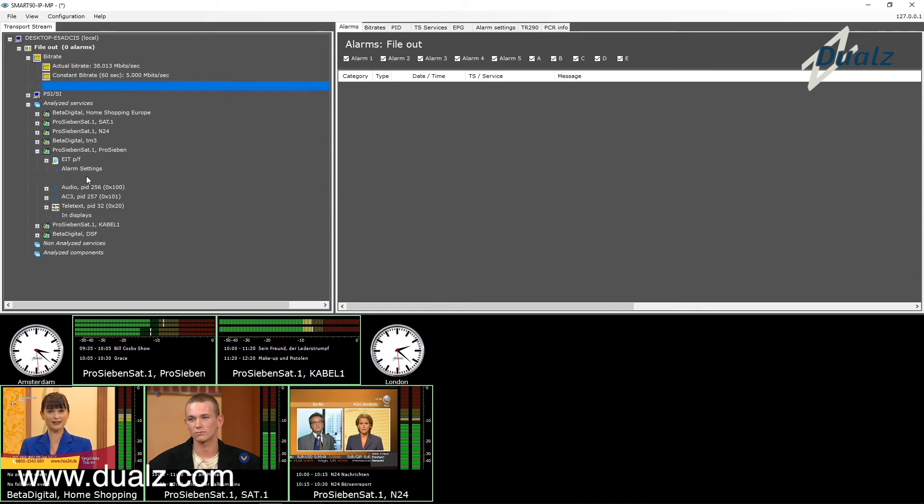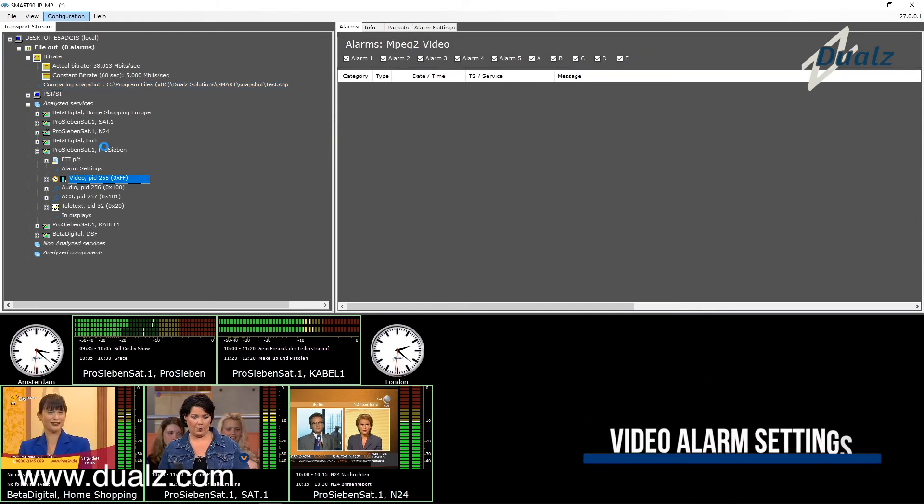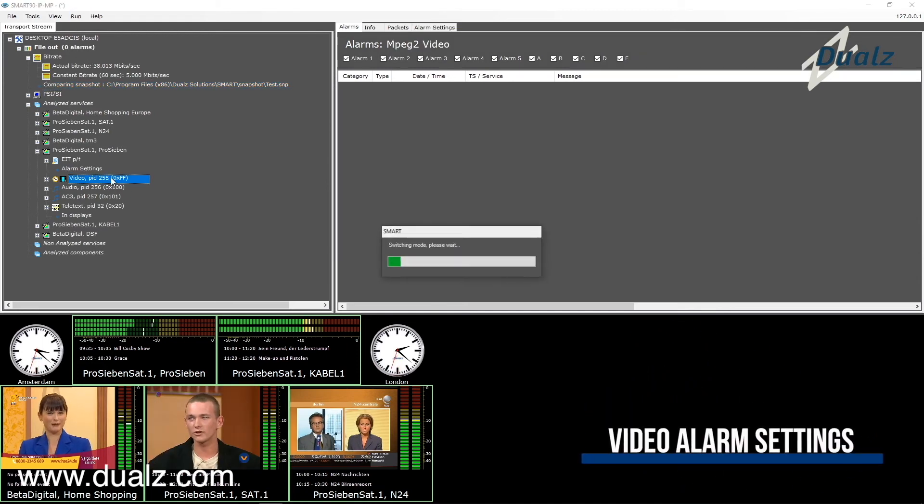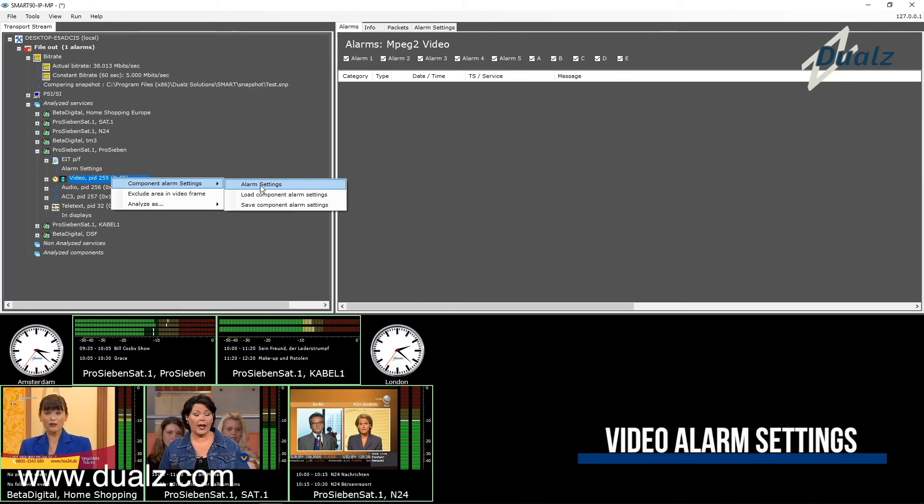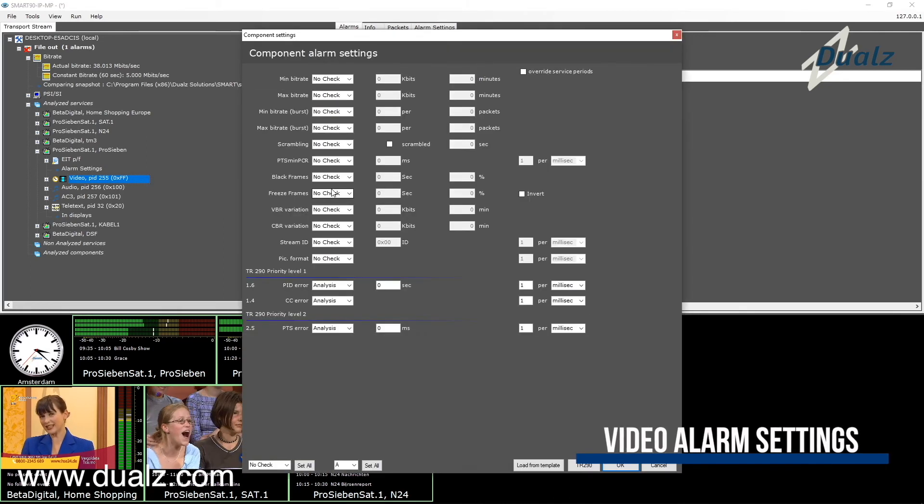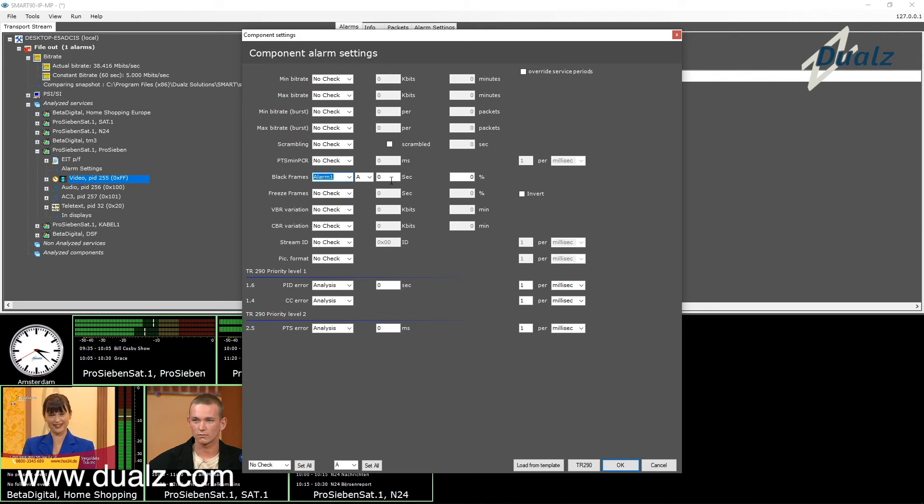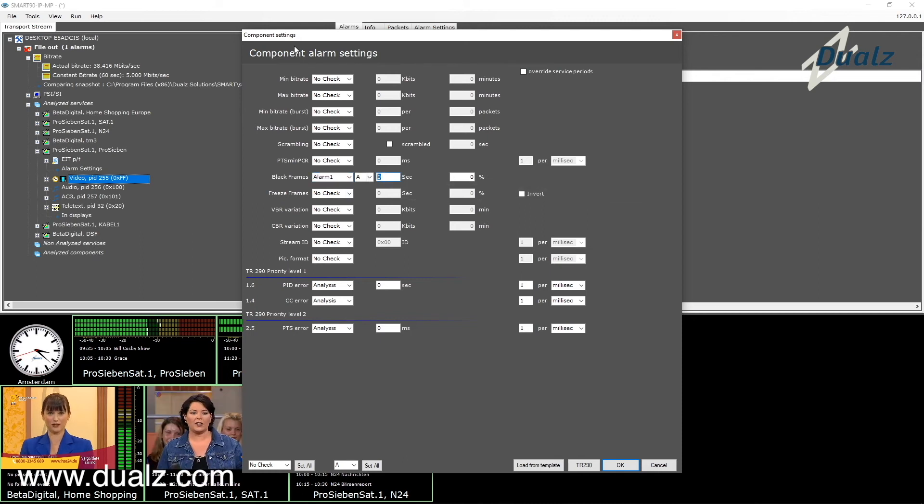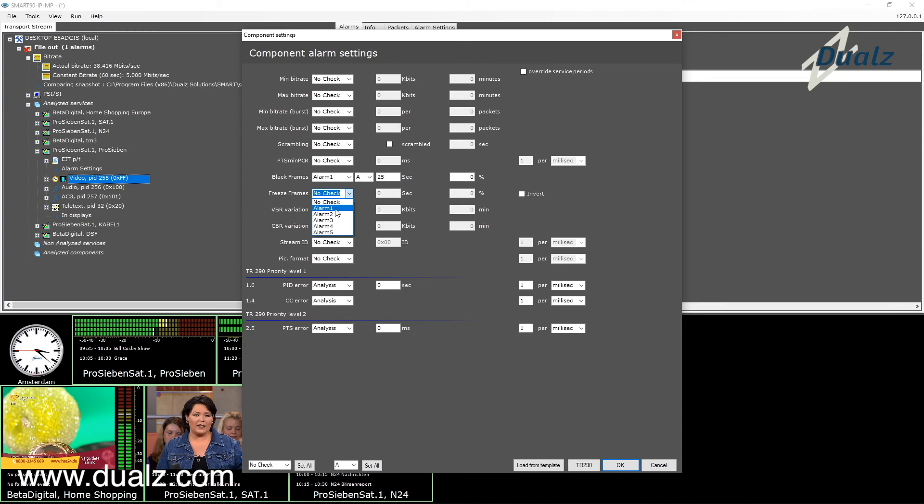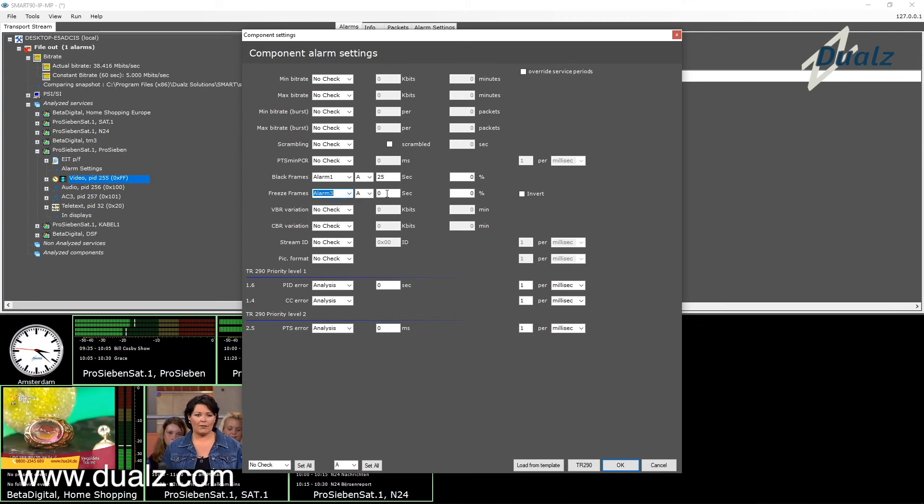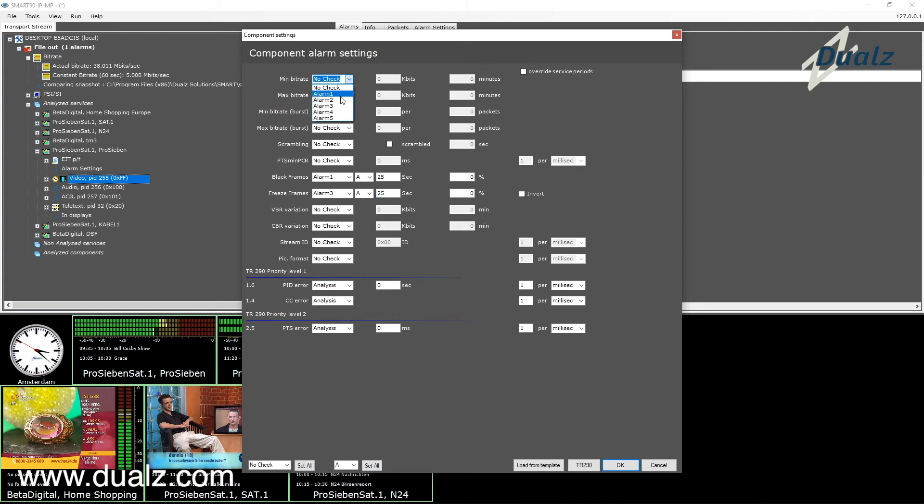Let's have a look at the video alarm settings, specifically the black frame and freeze frame settings. You can specify an alarm category from 1 to 5 and category extension from A to E. Also specify how many seconds the black or freeze is detected before the alarm occurs.